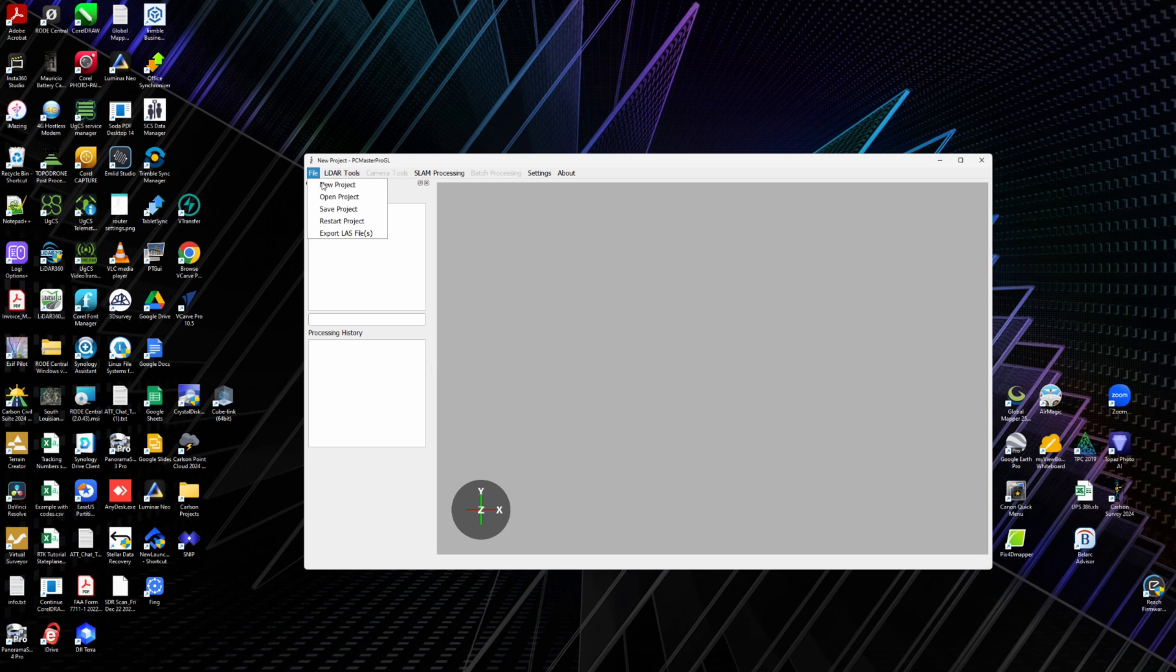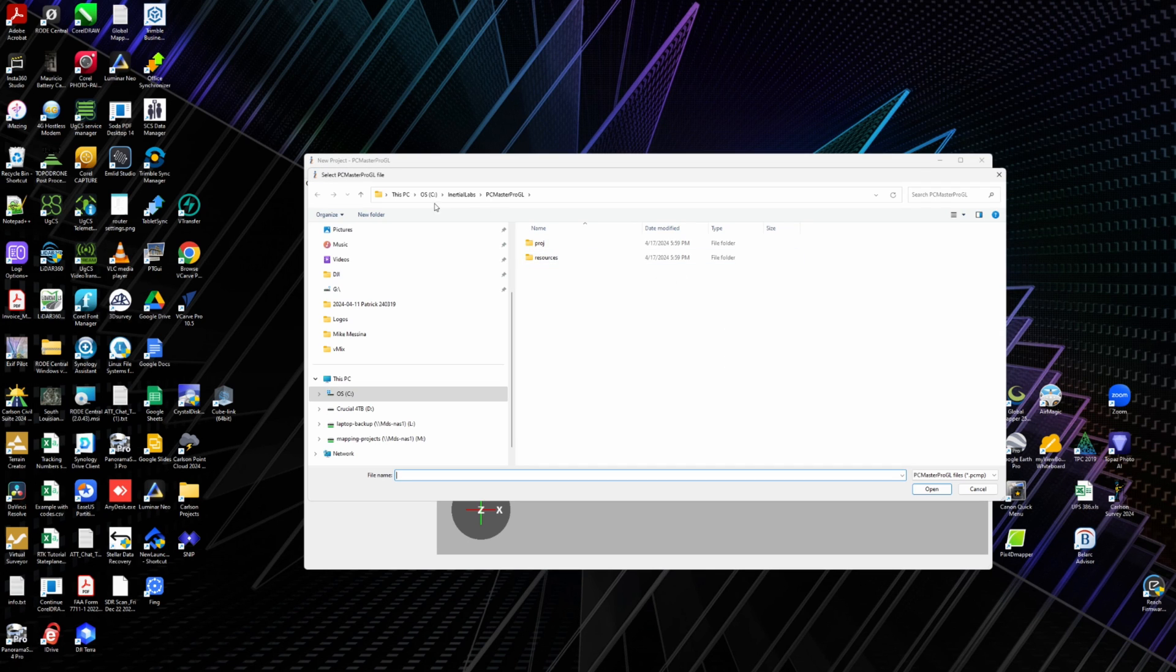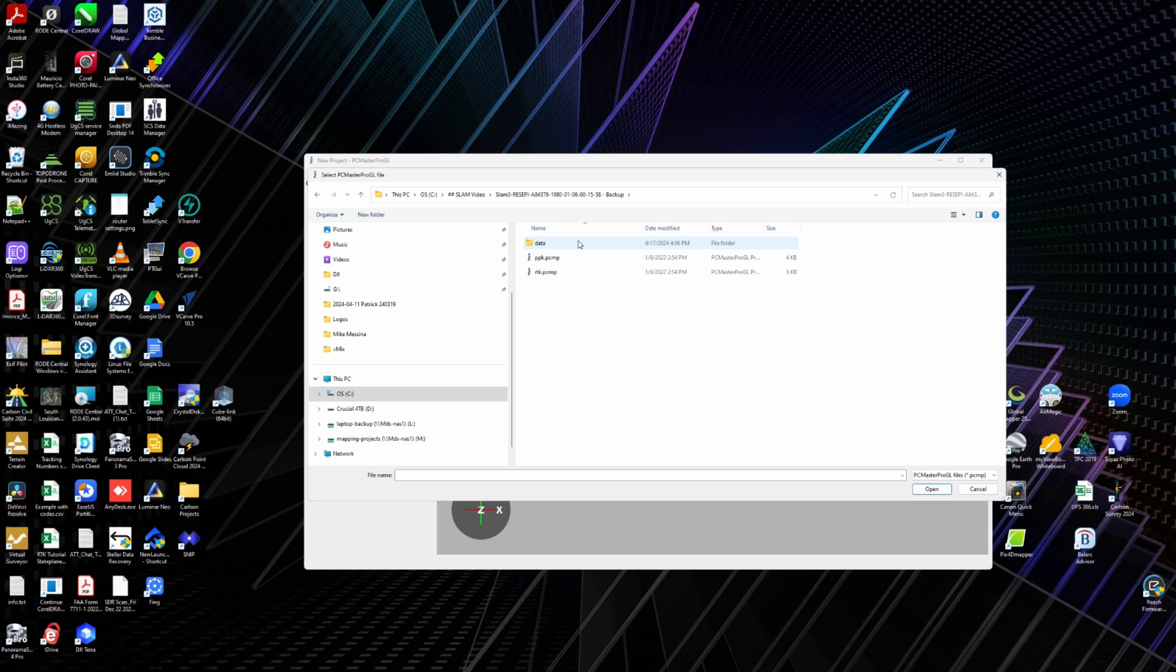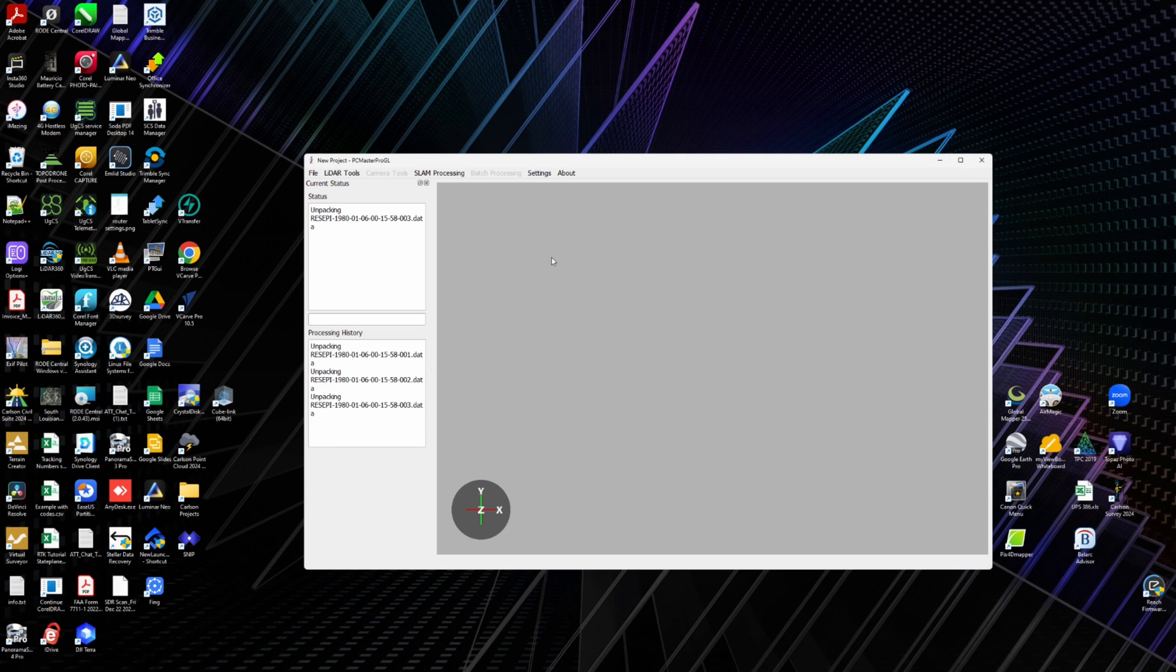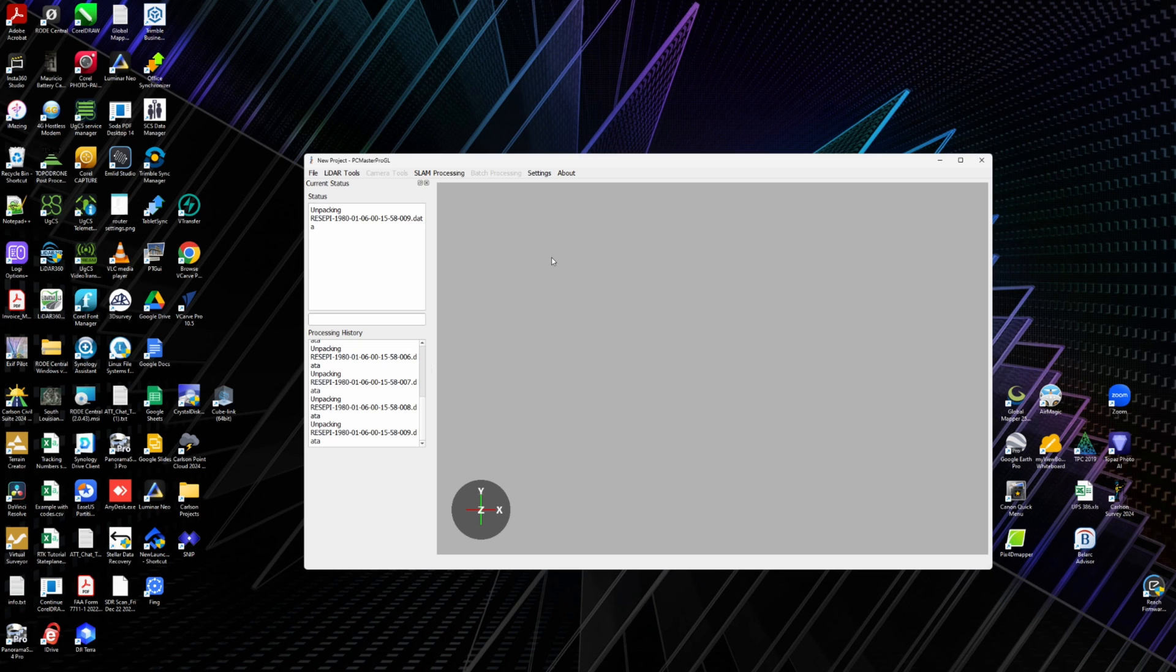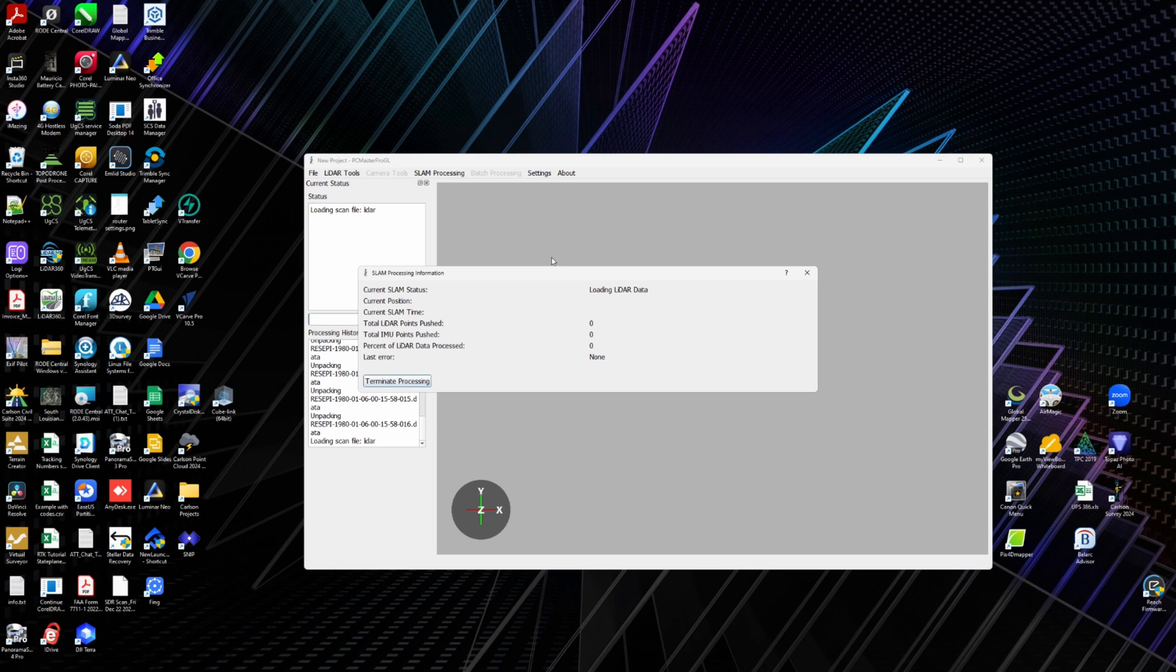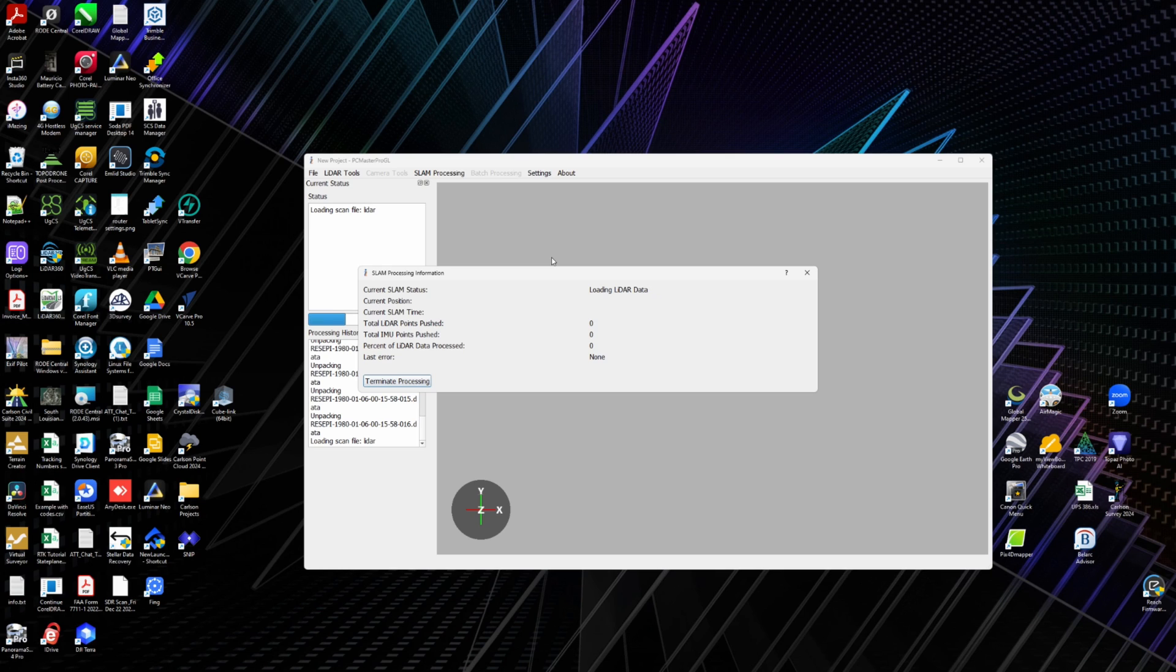I'm going to go to file, open project, right here. And then it's going to be in this folder, and we're just going to open up this PPK.PCMP. And honestly, this is the easiest part about the SLAM. Going out and walking around, that's the hardest part of it. Coming in and processing the data, this is actually quite simple, and it will go pretty quickly.